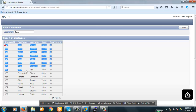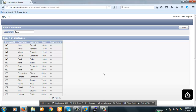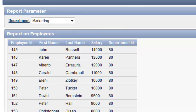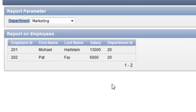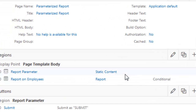The employee report has been produced based on the department selected. Now let's select 'Marketing' and submit. The different ID is showing, so I'm not sure if the marketing department ID is correct — we want to show the department name here instead of the ID.